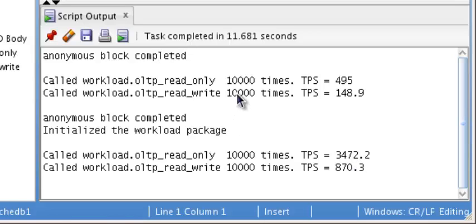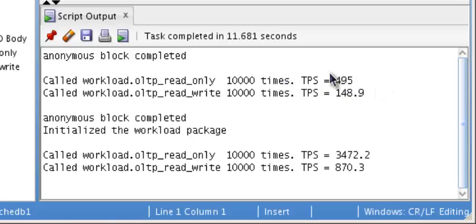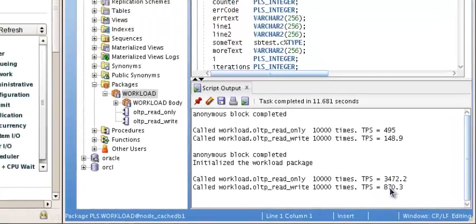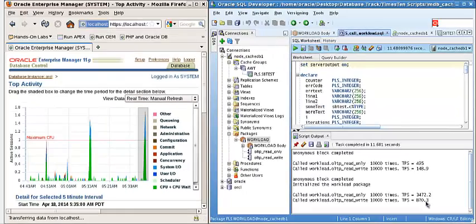Compare that against direct against the Oracle database, about 500. Read-write to have a TPS about 870.